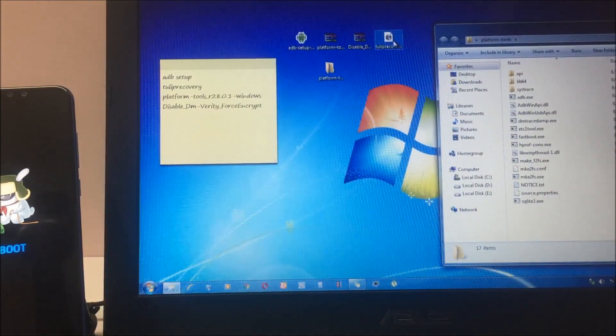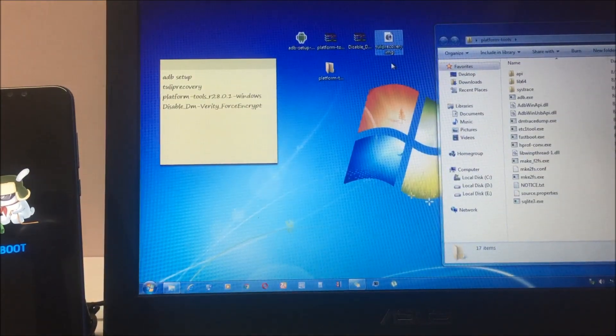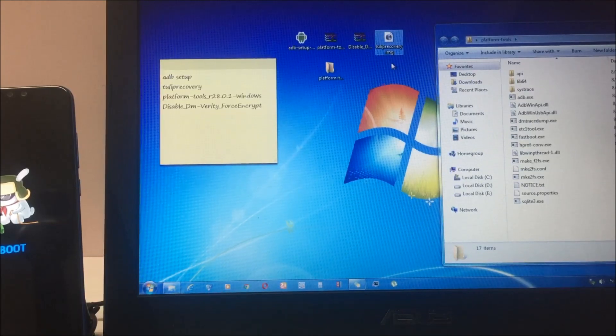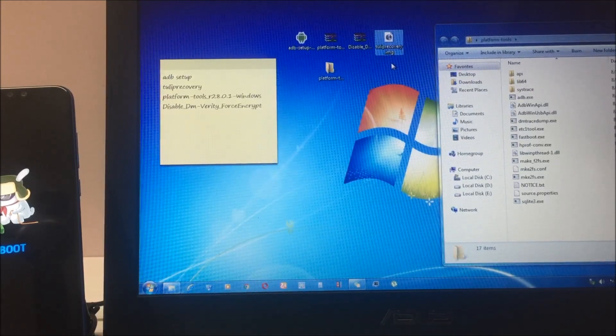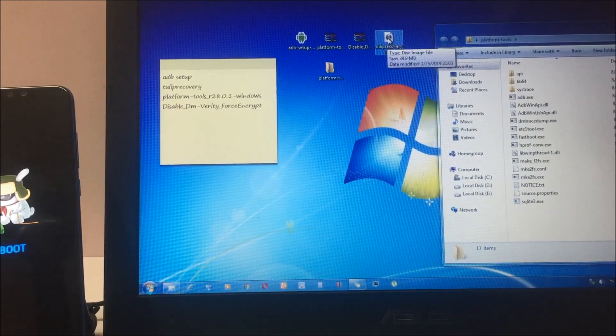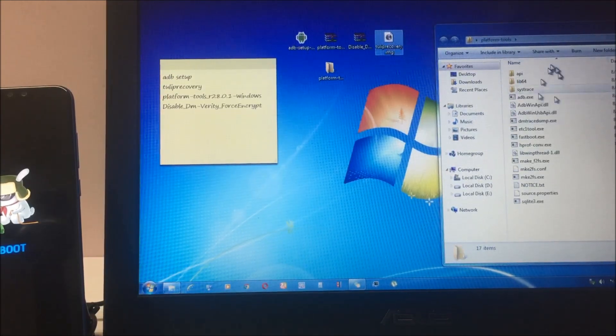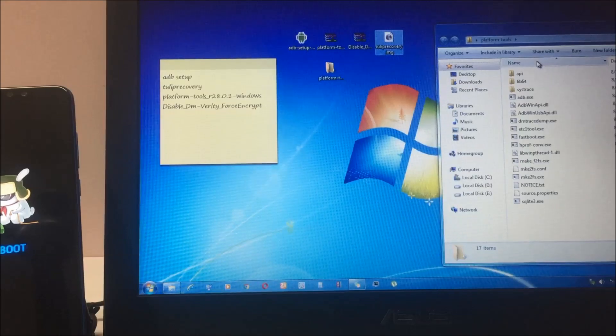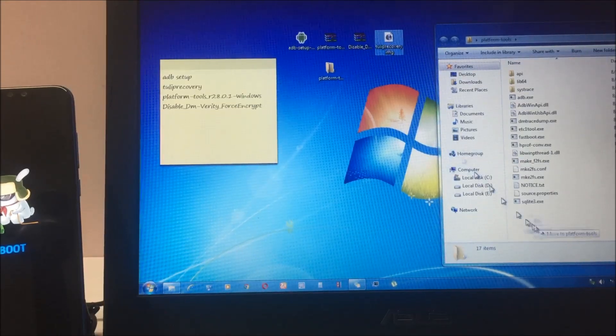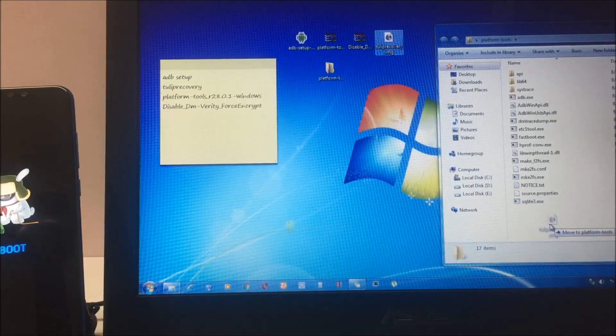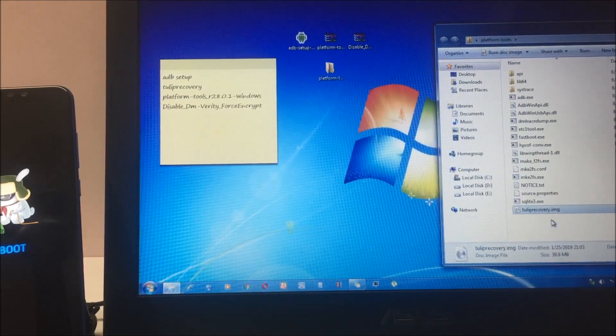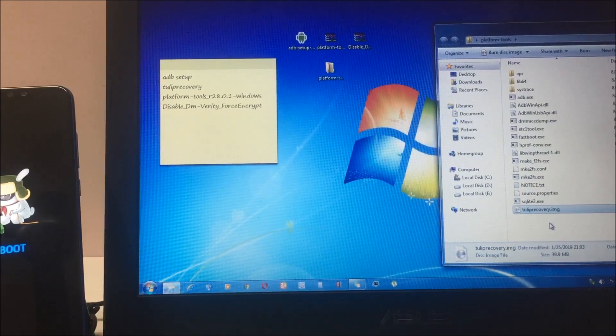Next step is you have to copy this tulip recovery, which is ultimately TWRP recovery. Copy this file and paste it in your platform tools folder. I'll just drag and drop.